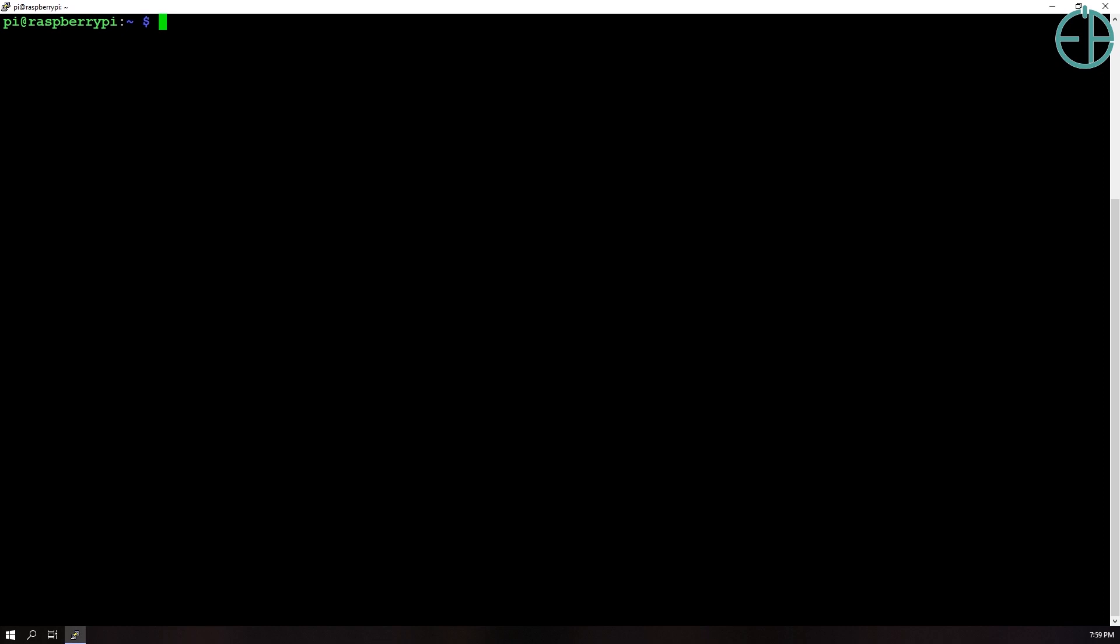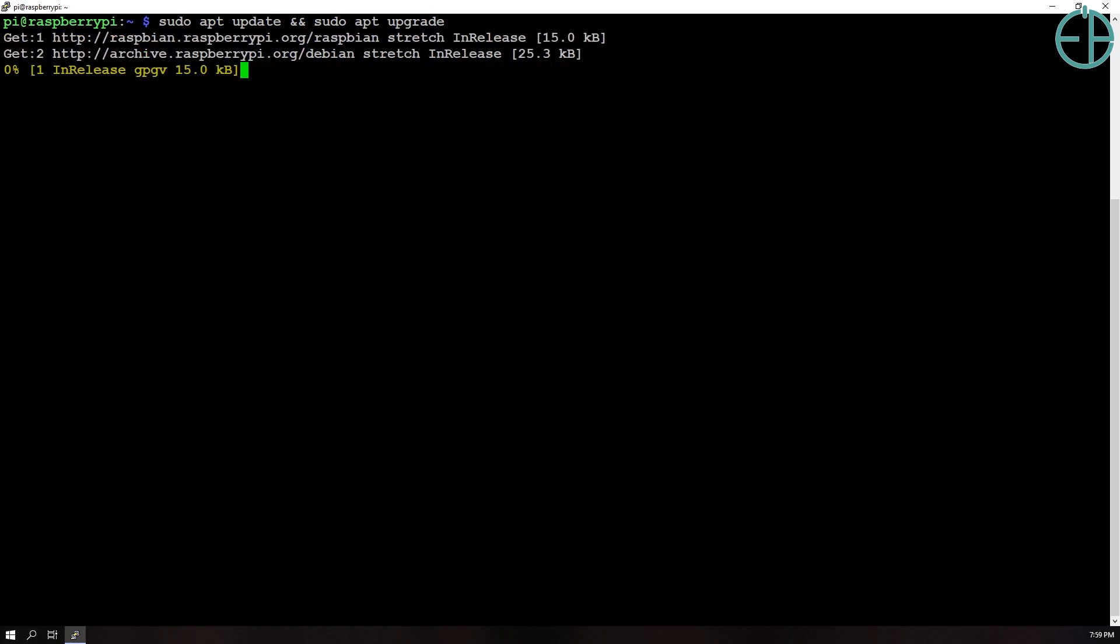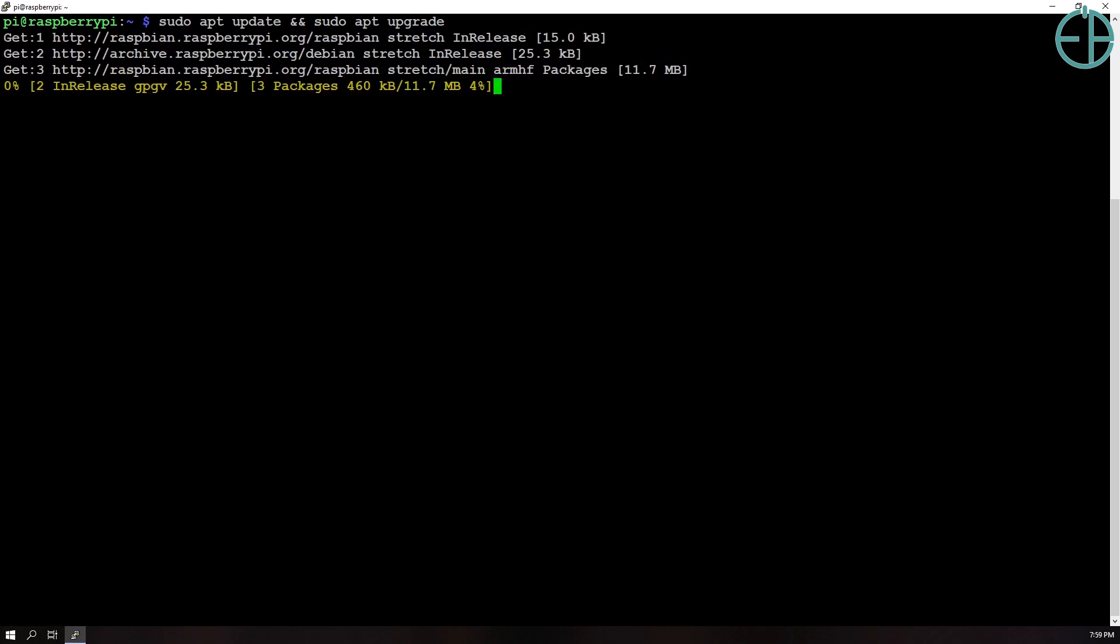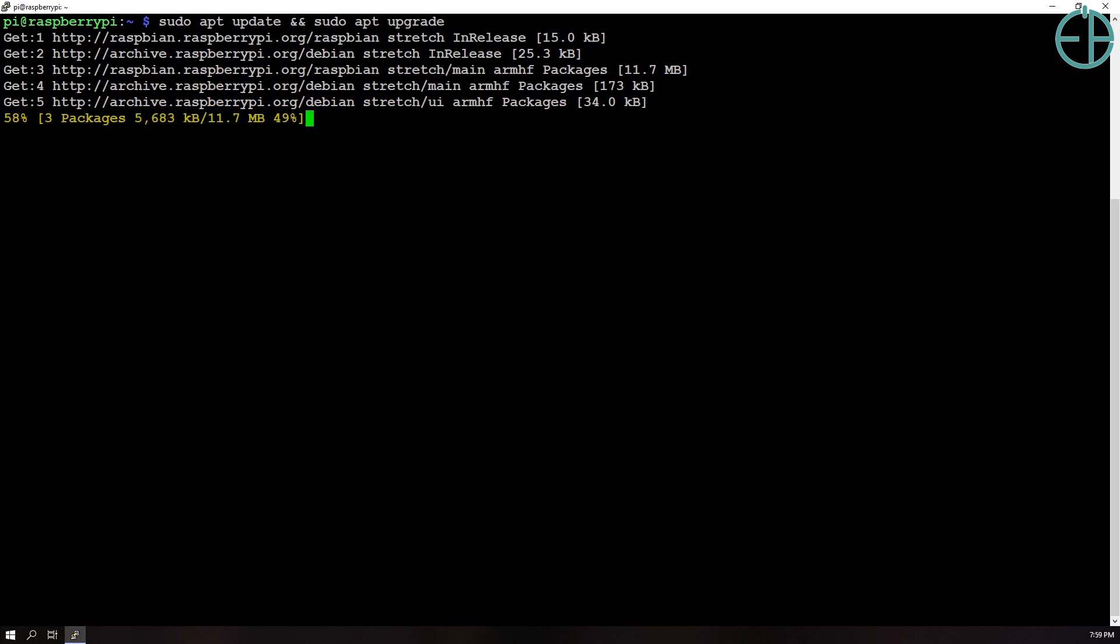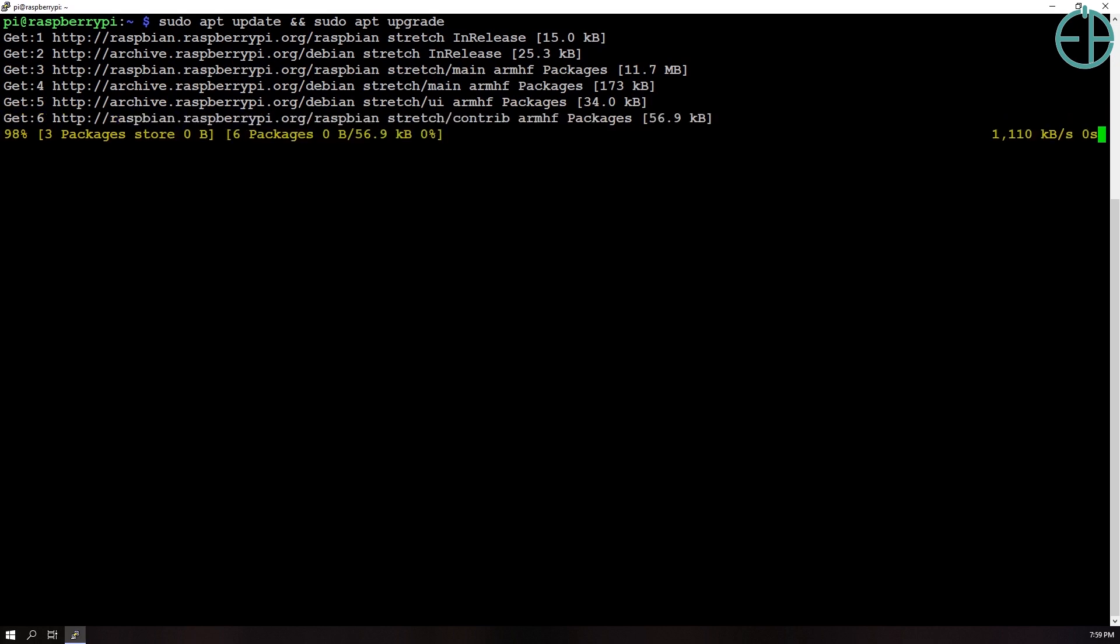So the first thing you want to do before you install Apache is to do the command sudo apt update and sudo apt upgrade. What this will do is it'll check for any updates and upgrades to your Raspbian or to whatever operating system that you're running and get the latest packages and upgrade them.